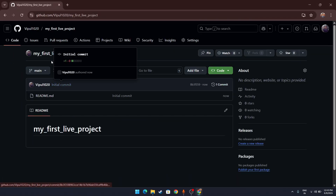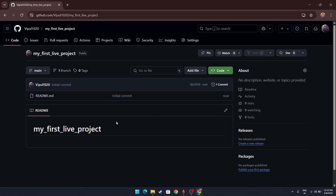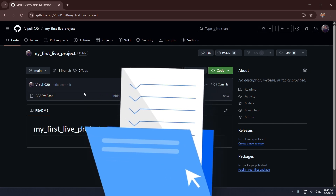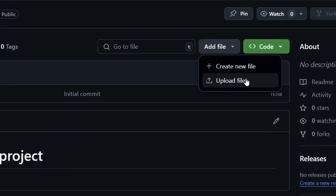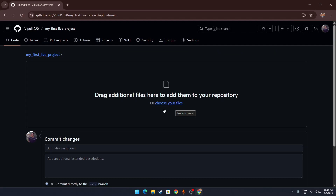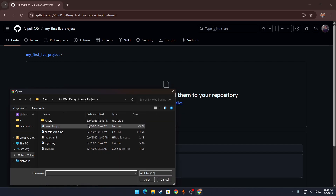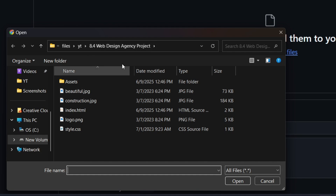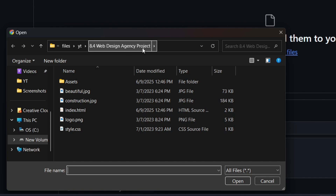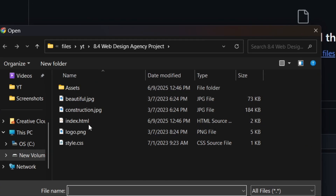Once the repository is created with the name 'my first live project,' you need to upload your project files. Click on Add File and then Upload Files. Click Choose Your Files and select your project files from your directory — I've stored mine in the D drive in a folder called 'web design agency project.'